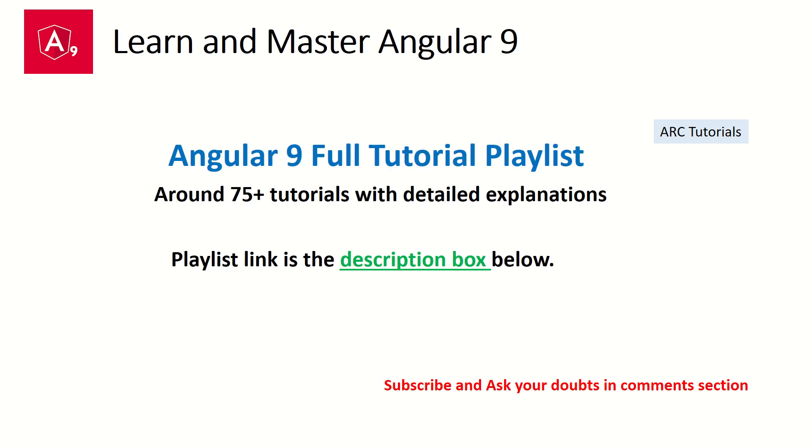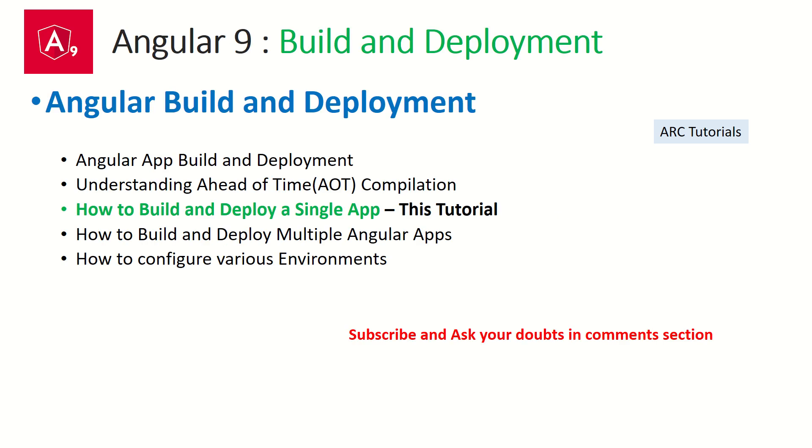Now there are around 75 tutorials that I've posted on Angular 9 in the full playlist. The playlist link is in the description box below. If you really want to learn and master Angular 9, this is the series for you. Do check it out.